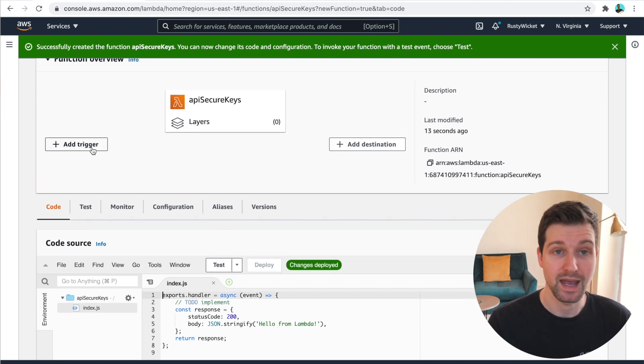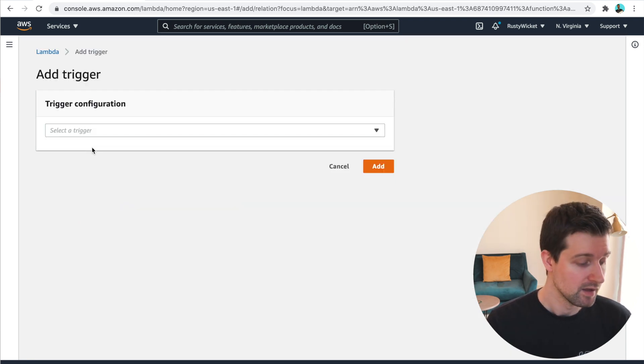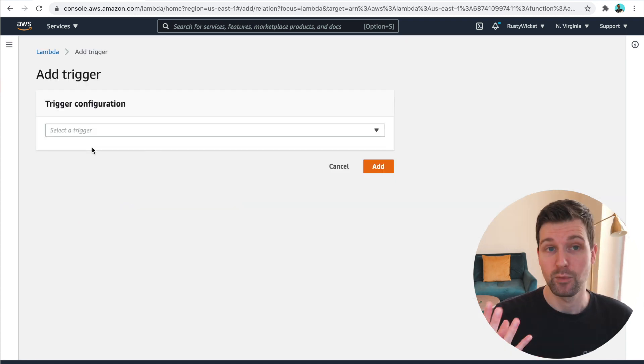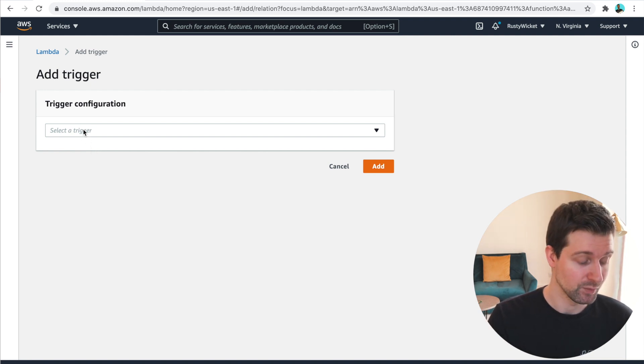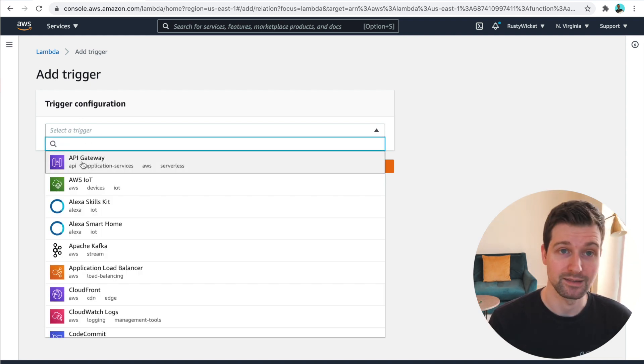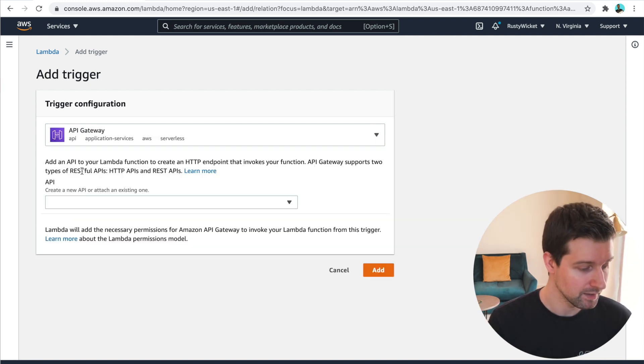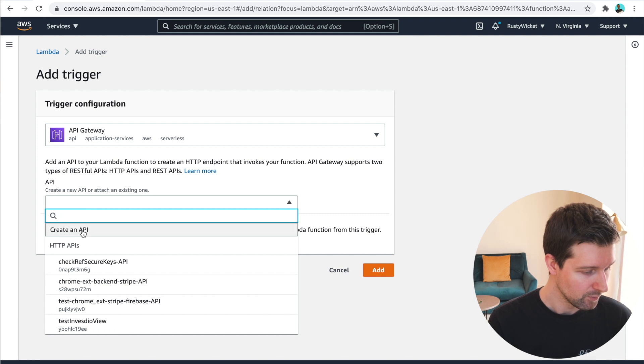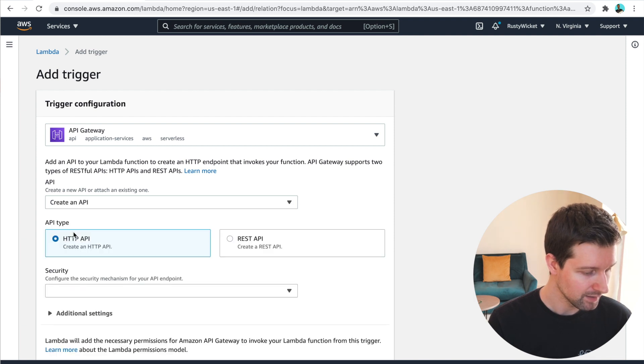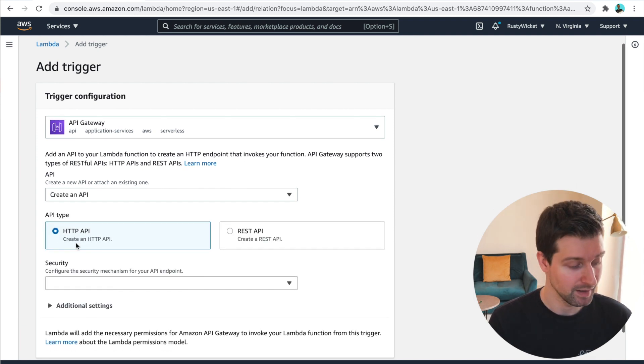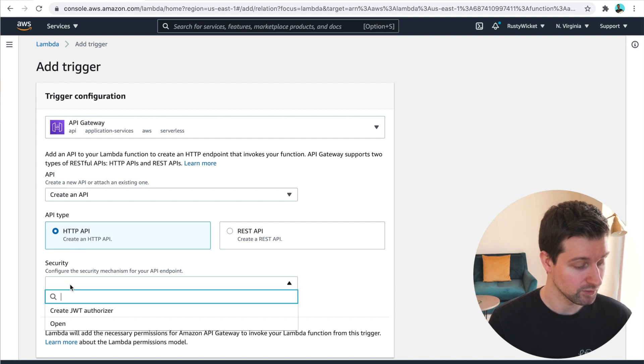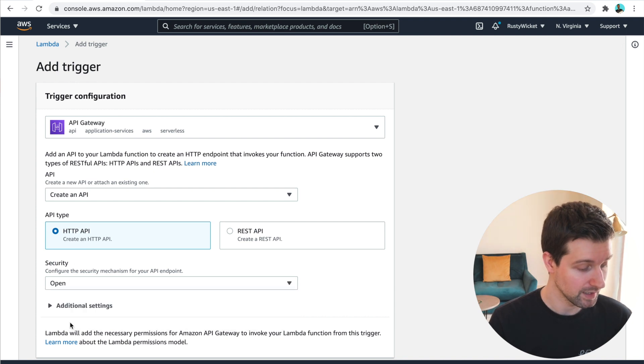But first we need to add a trigger. So this is where we can actually make calls to our new function. So we're gonna go down here and select API gateway. We're gonna say create an API. We're gonna just keep it to a HTTP API. And for security, we're going to say open.